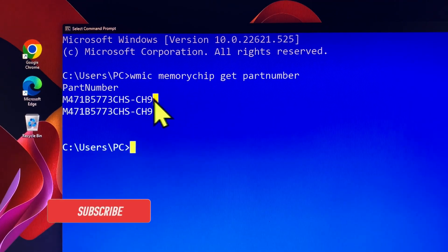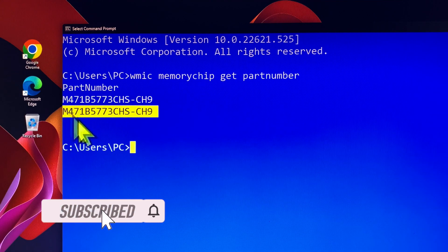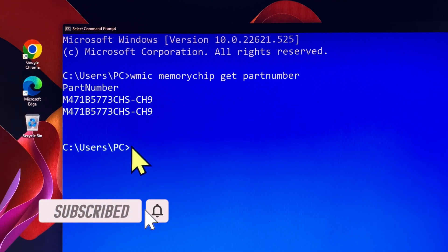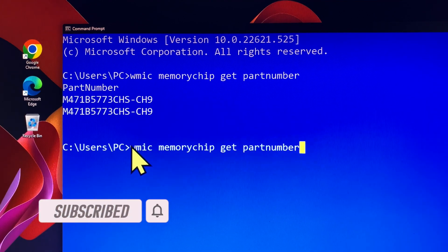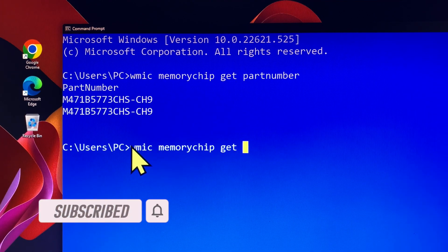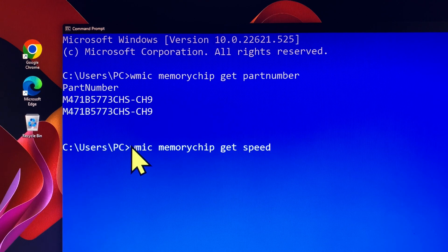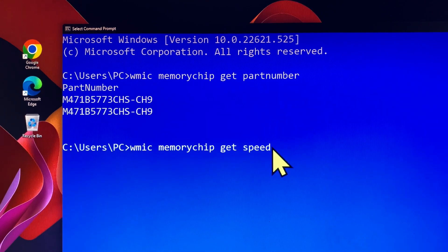You can type the following command to check out your RAM part number. Next you can check out your RAM speed. It is also useful information too.